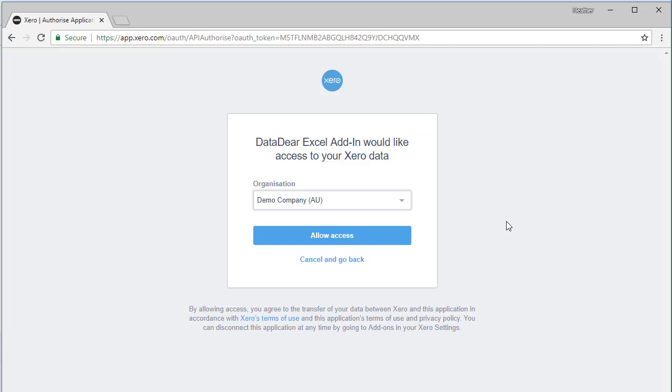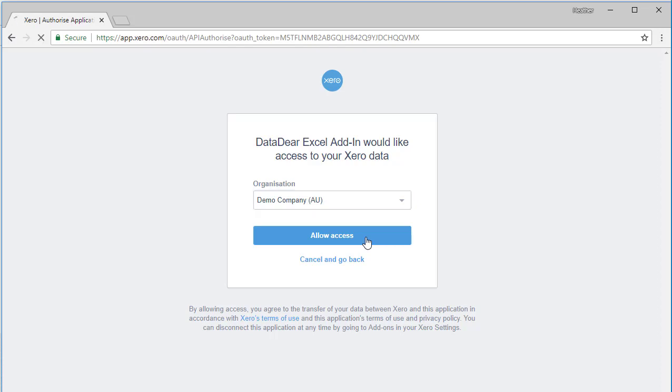Here you have the DataDeer Excel add-in would like to access your Xero data. If I click on this dropdown arrow, I can see all the organizations that I have access to. What I've done is select the demo company, the Australian demo company, and I'm going to select Allow Access. Anyone who's using Xero has access to the Xero demo company. AU means it's the Australian version.